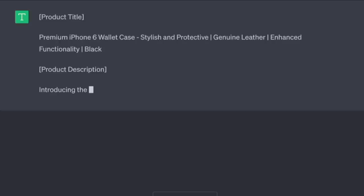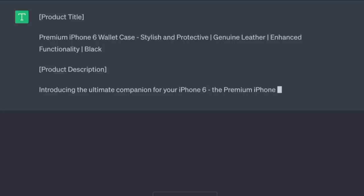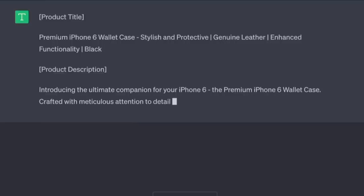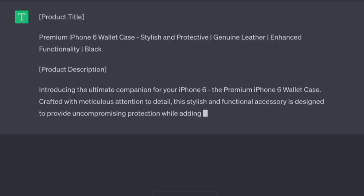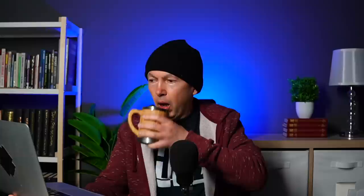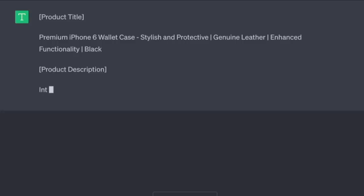Now let's copy the URL and feed it to the AI: 'Write a 500-word description for this product page, make it compelling.' The AI produces: 'Introducing the ultimate companion for your iPhone 6 — the Premium iPhone 6 Wallet Case, crafted with meticulous attention to detail. This stylish and functional accessory is designed to provide uncompromising protection while adding a touch of sophistication to your everyday life.' I spent over an hour writing that original page. The AI even took care of the title, and all it had to work with was the copy already on the page.